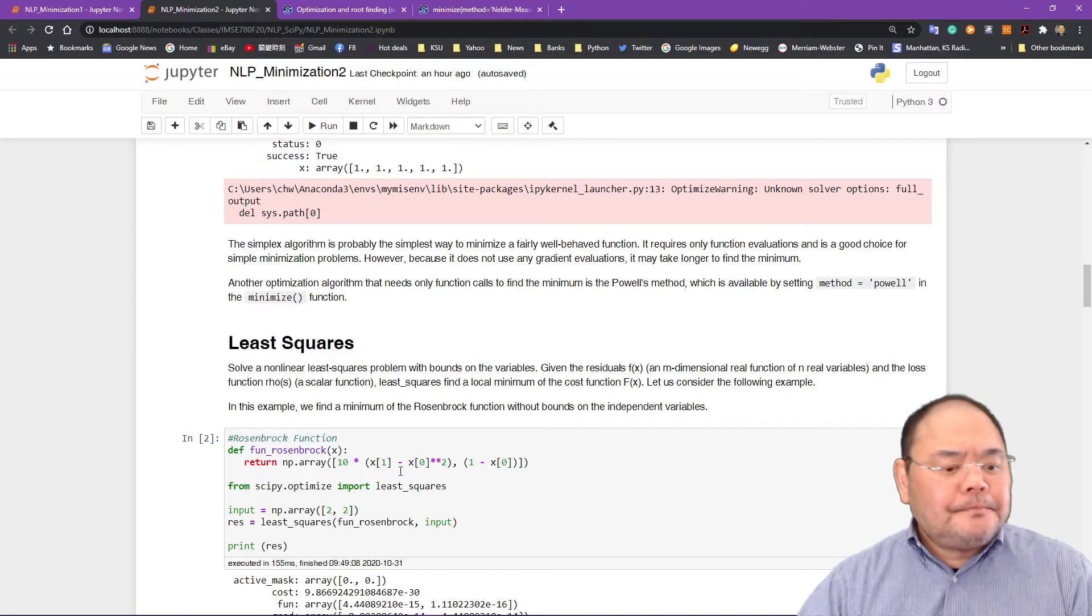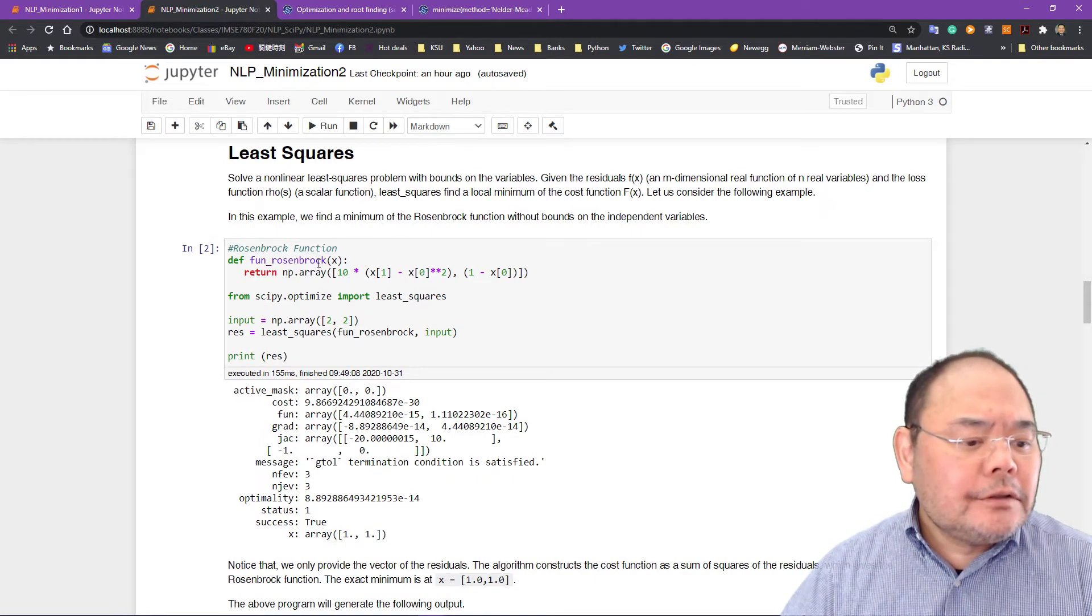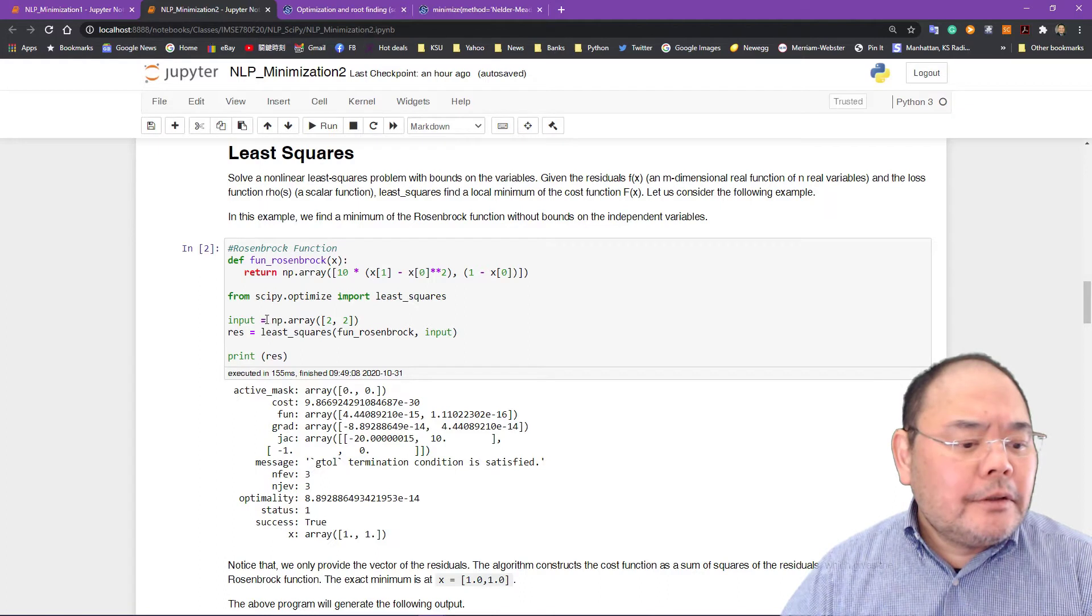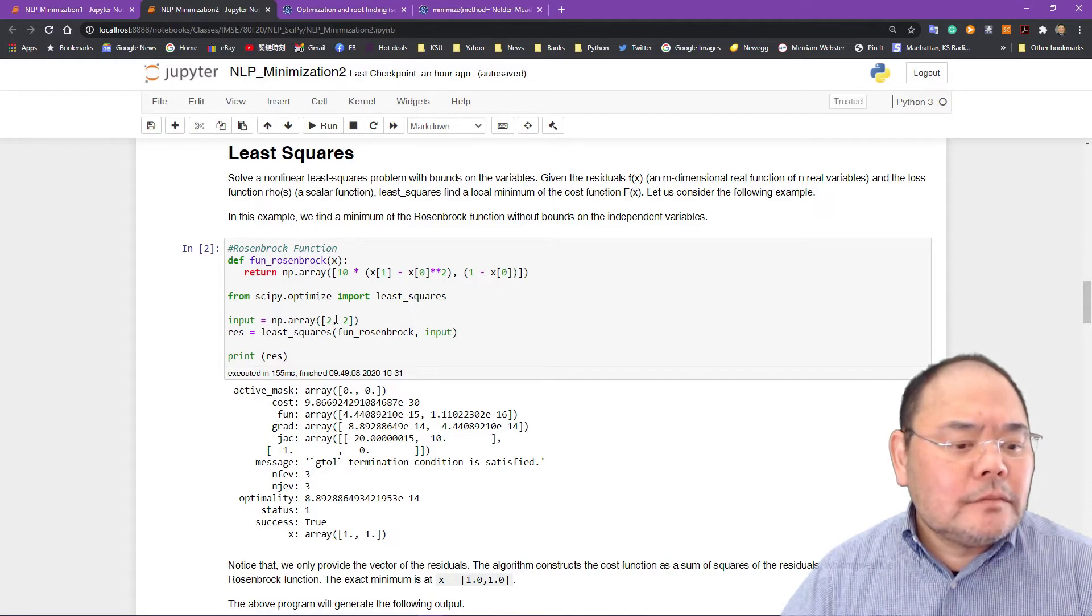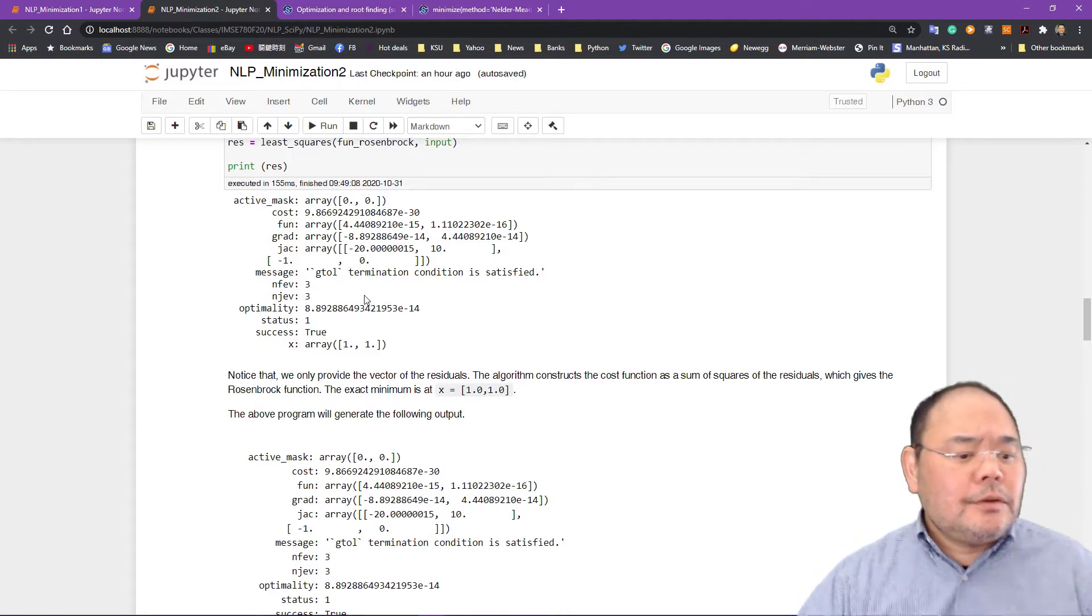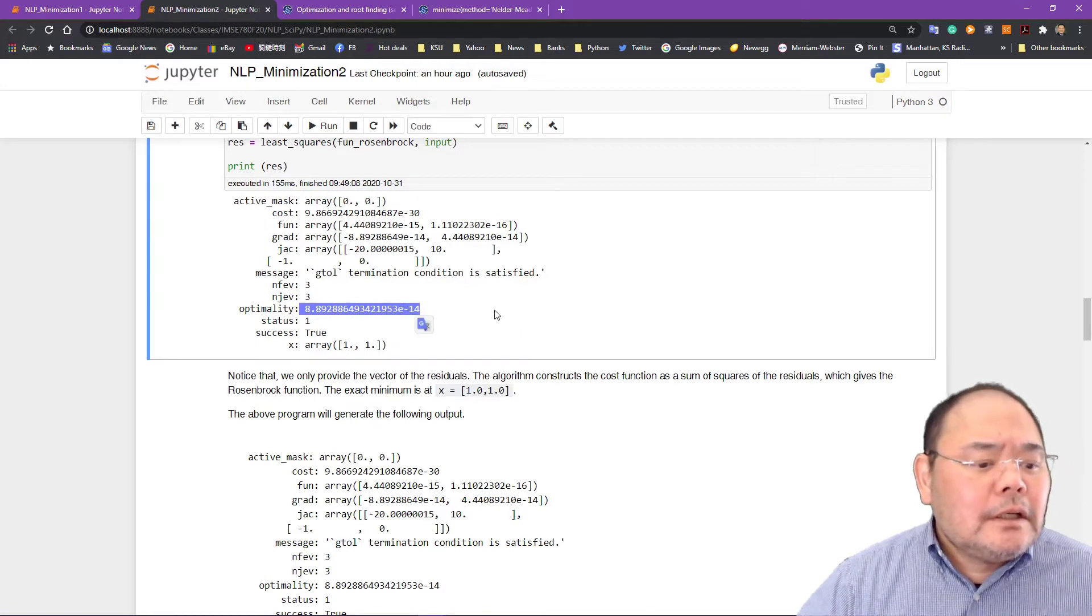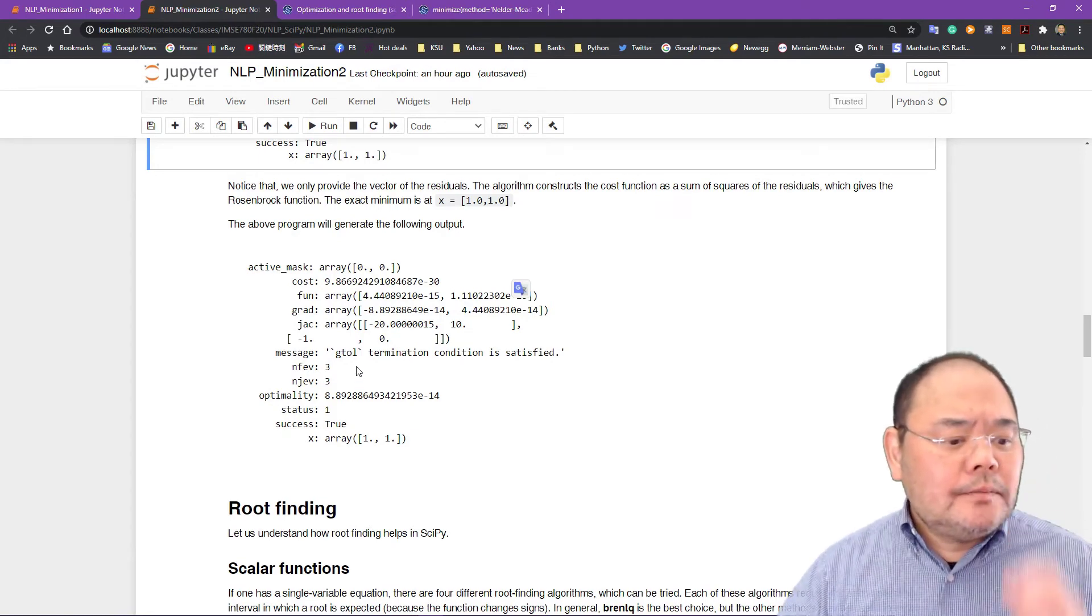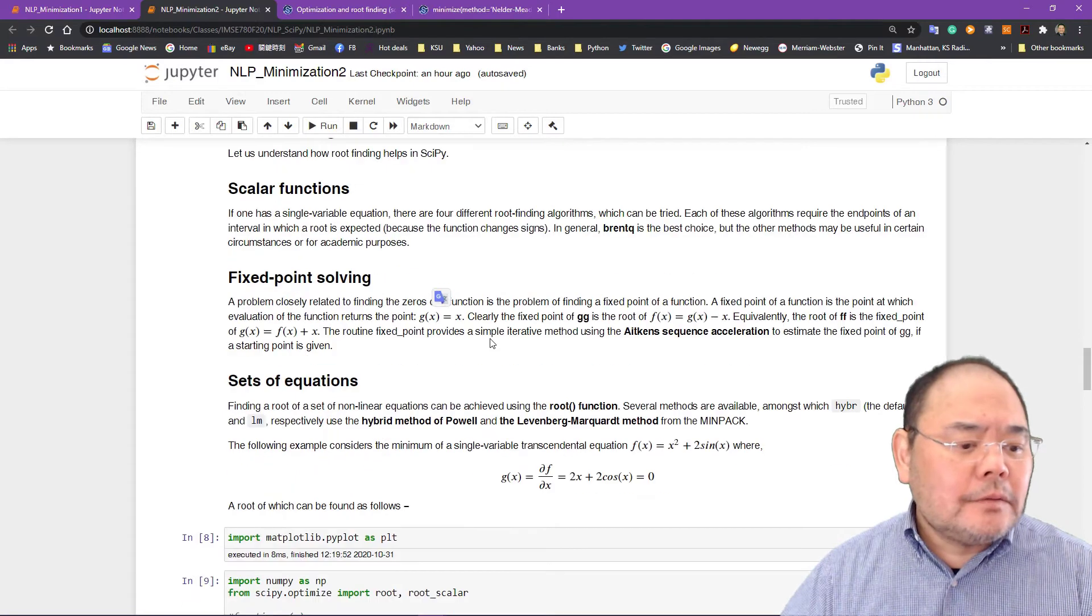Next we're going to talk about the least square method. Very similar, we define the Rosenbrock function and call the SciPy optimize library. Import the least square portion. Input with 2 by 2 since it has x0 and x1. So it's a two variable function. Using least square to solve it. Very simple also. The solution should also be 0. So optimality should be 10 to the minus 14. Termination conditions satisfy and give you all the solution. So the cost function is 9.8 times 10 to the minus 30, which is close to 0 as well.